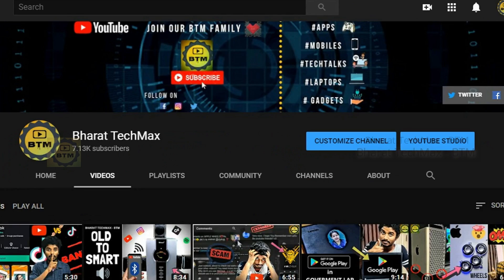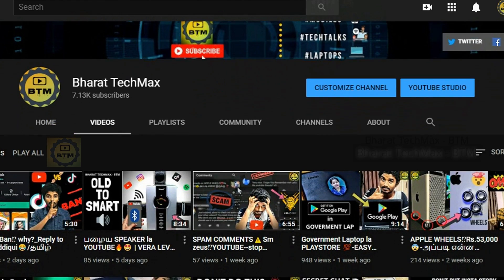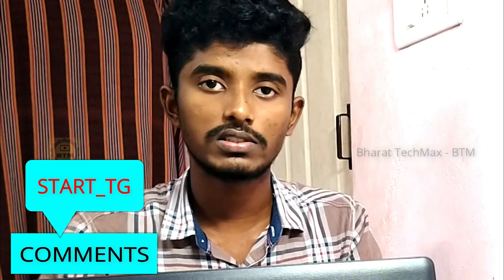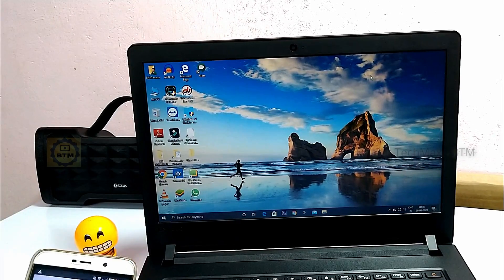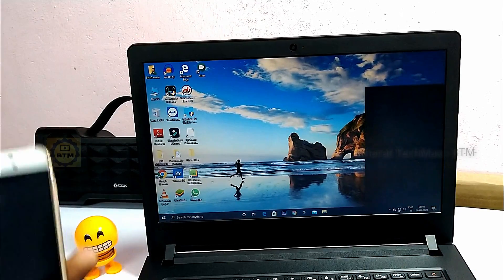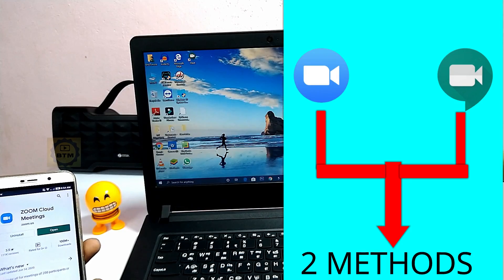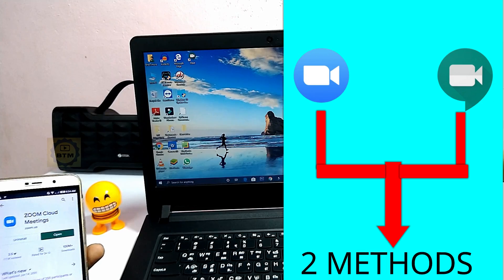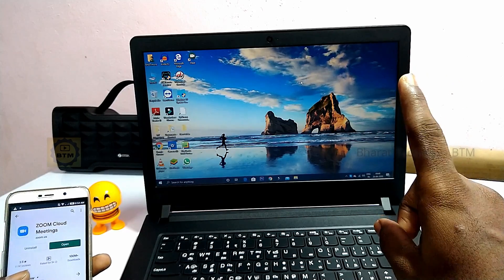If you have any doubts, please post them in the comments. If you want notifications, please join our Telegram group. You can contact us through the Telegram group for any questions or financial meetings.